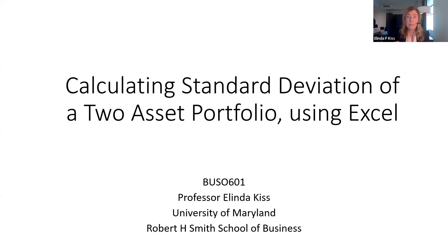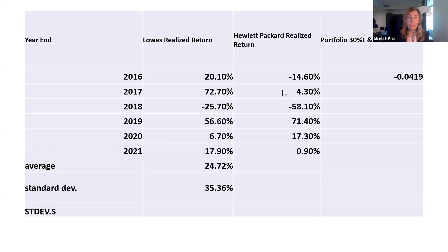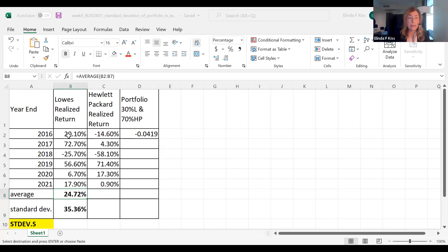I have put on Canvas how someone else calculated a multi-asset portfolio. So we're going to set this up in Excel, and I'm going to share now my Excel with you. So you can see I've got here two companies, Lowe's and Hewlett Packard, and I have already put in their returns for five years.